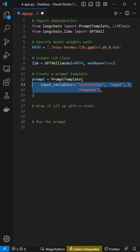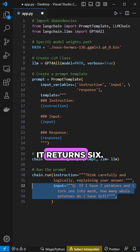Throw together a quick prompt template and string it together with an LLM chain. Now we can run our potato question through it and it returns six.